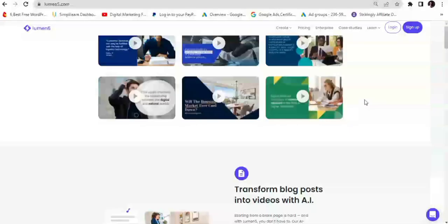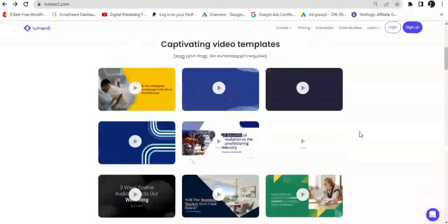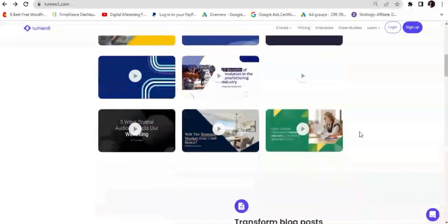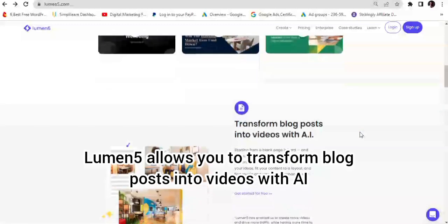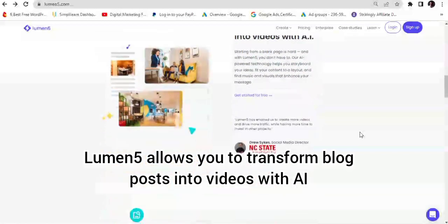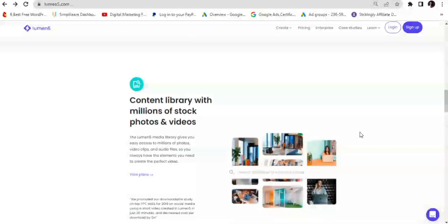In today's video I'll be showing you how this platform called Lumen5 can be of benefit to your digital marketing business, as well as the various subscription plans available. This is a video maker built to supercharge your content strategy, allowing you to easily make videos for content marketing, thought leadership, and brand awareness. They have a lot of captivating video templates and you can start from scratch. Lumen5 allows you to transform blog posts into videos with AI, and has a content library with millions of stock photos and videos.